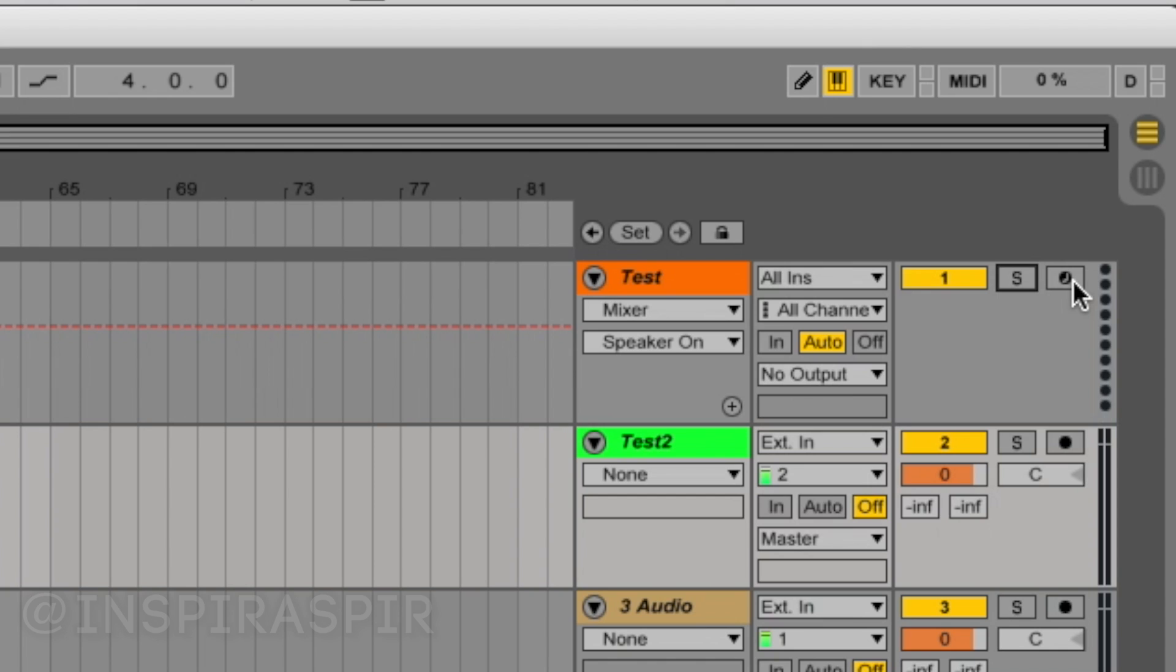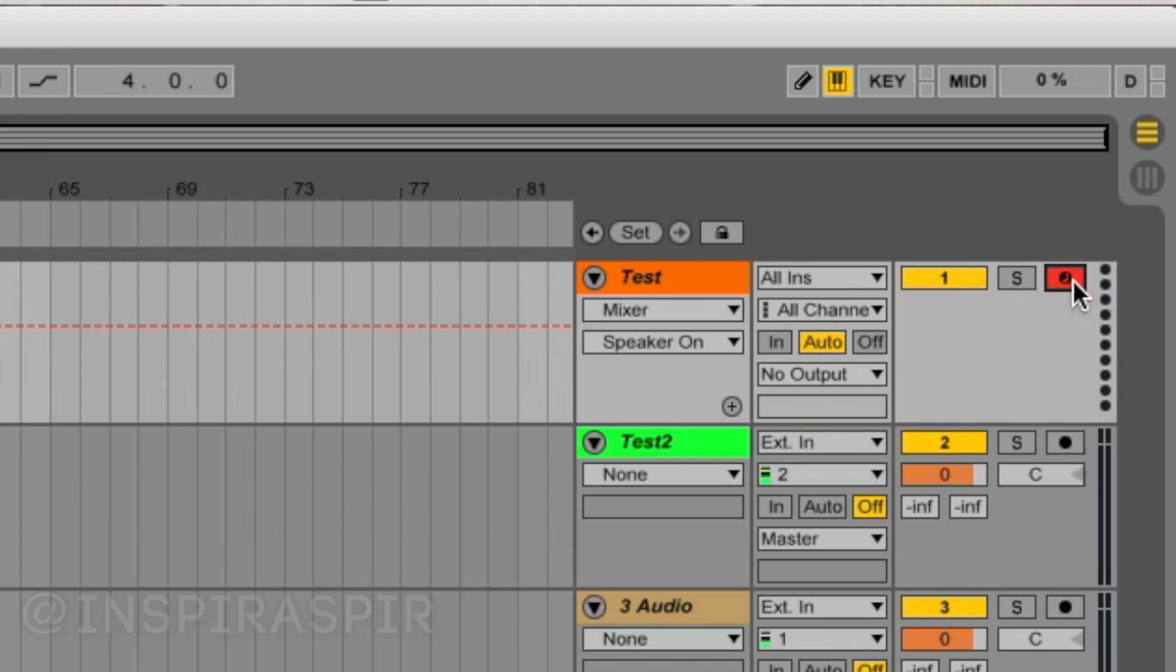The button to the right of the solo button is your recording arm, which designates that particular track for recording. I mentioned earlier how you could hook up external controllers or instruments to your computer. And clicking this button to arm that track for recording tells Ableton that the input you're receiving is going to go into that track. Otherwise, if you have nothing armed for recording and you have an instrument plugged in, Ableton won't be sure what track to add that data into, that MIDI or audio input. So if you ever want to record something live, make sure that track is armed.